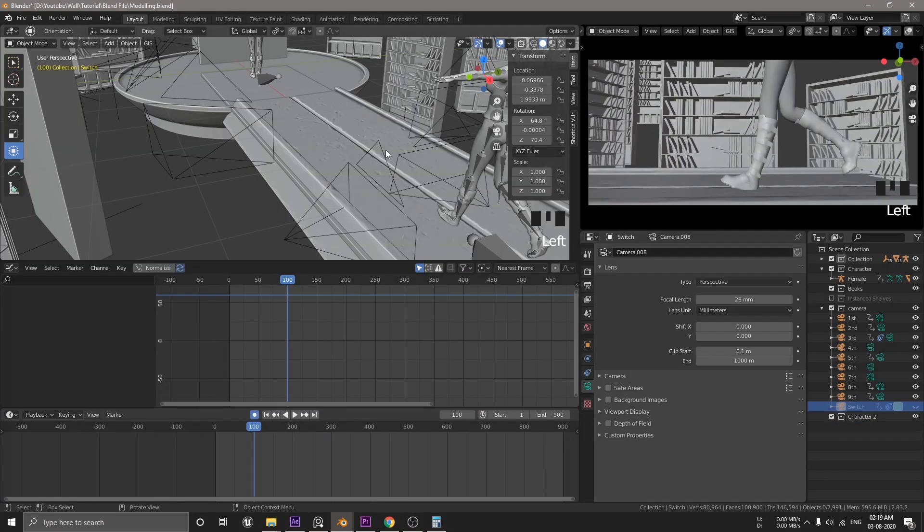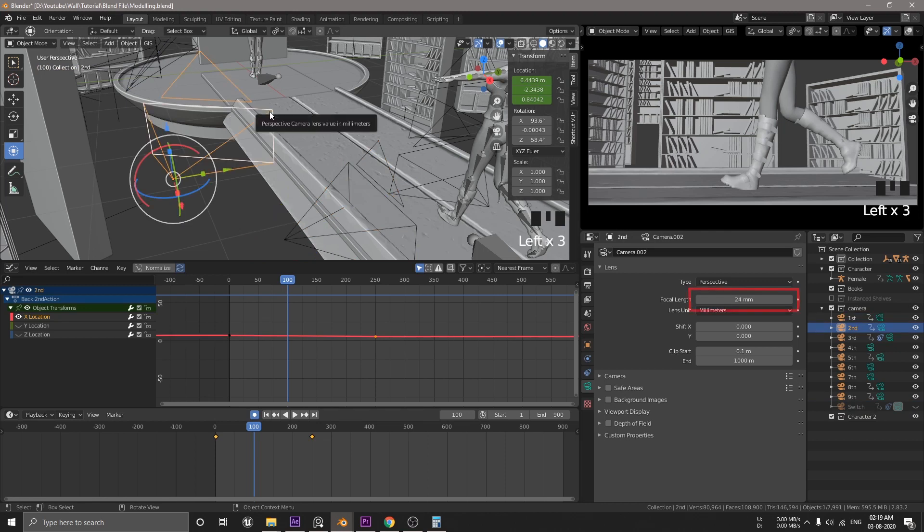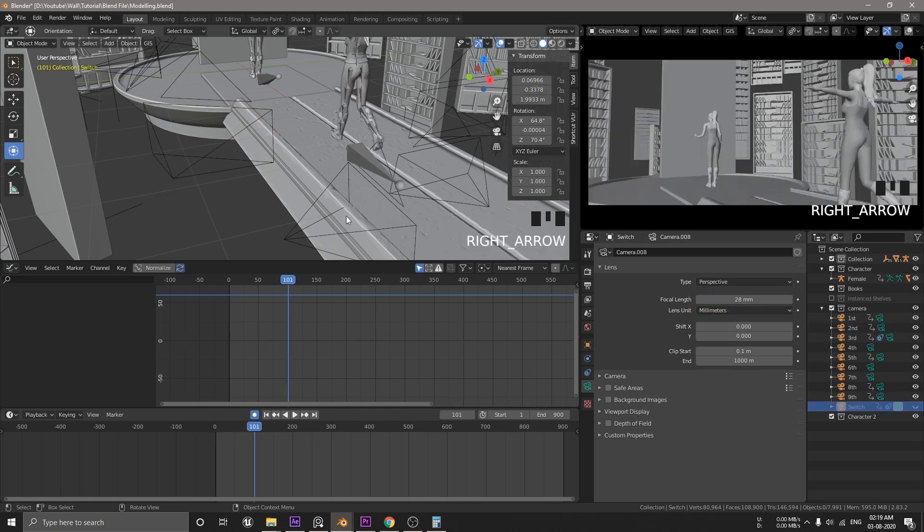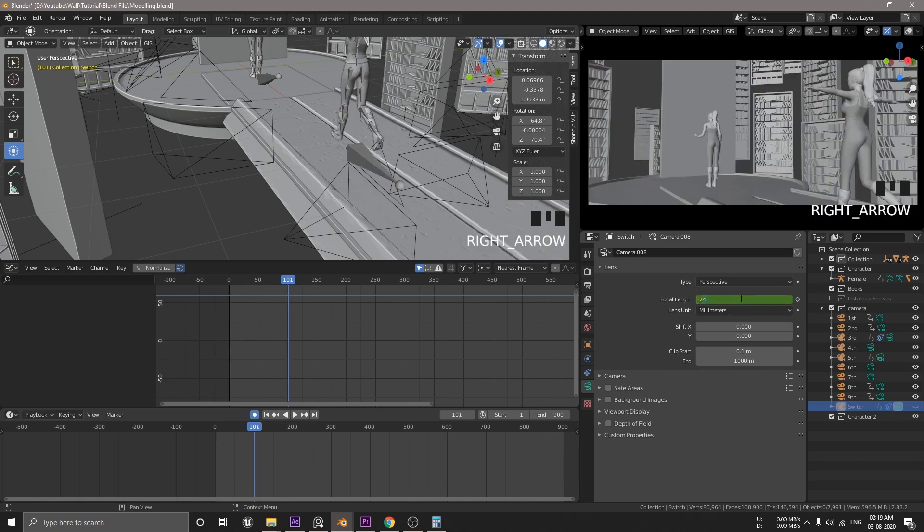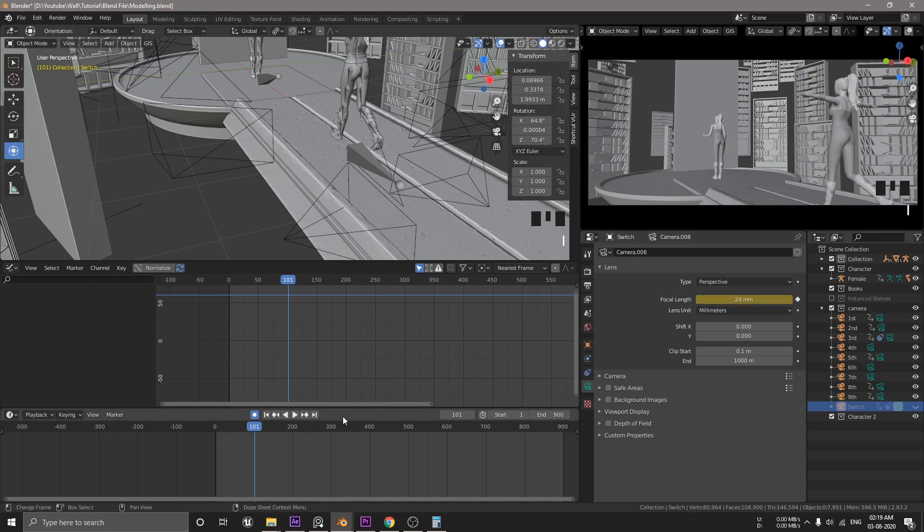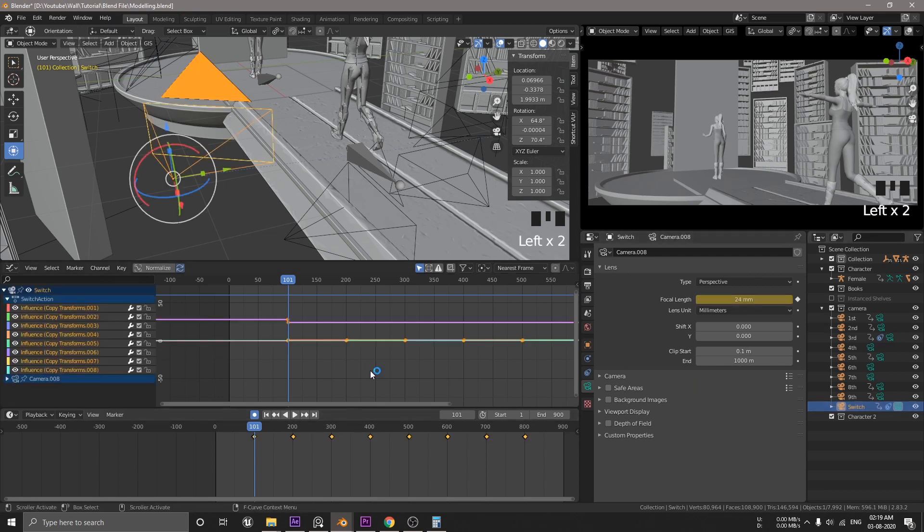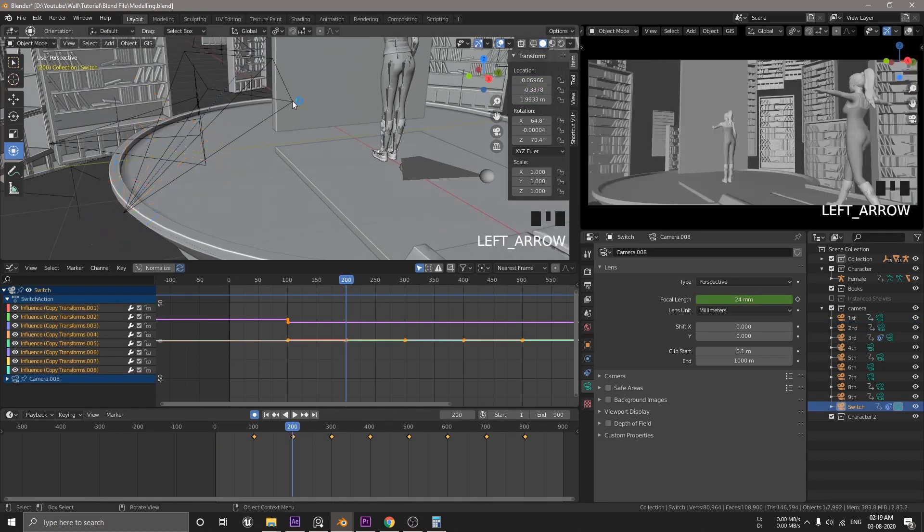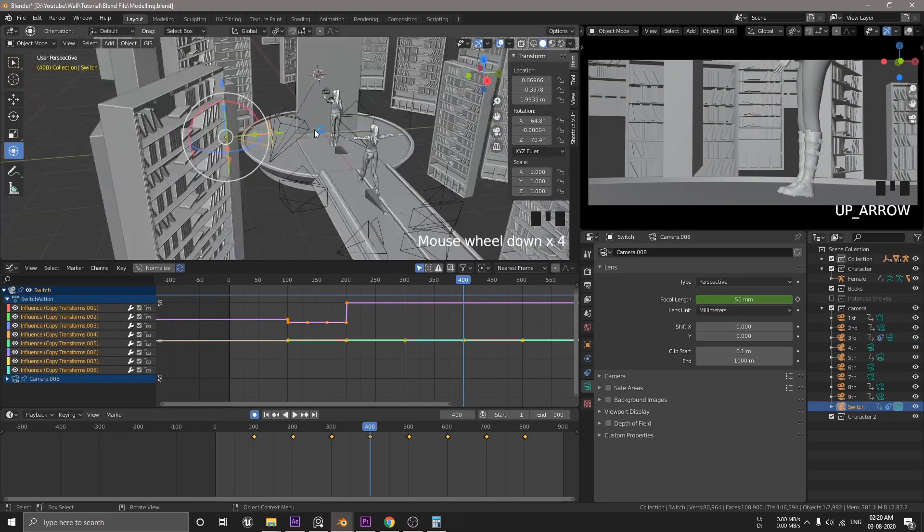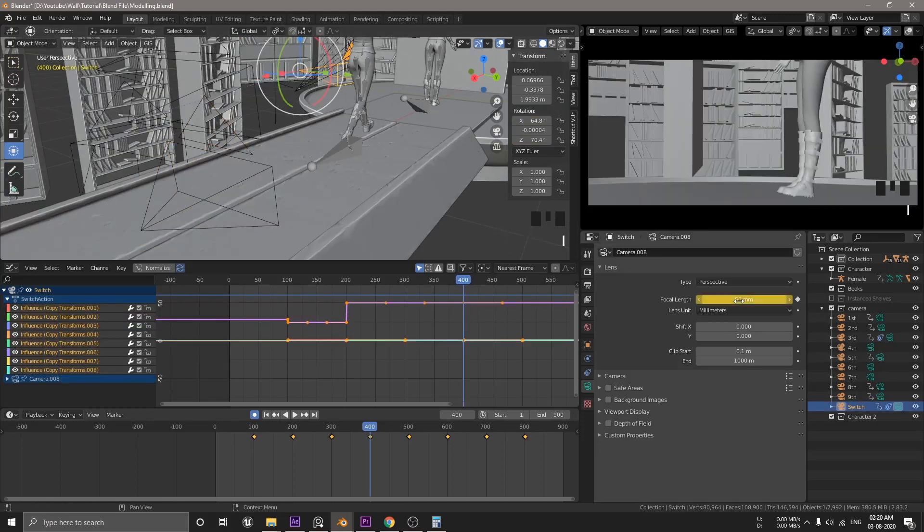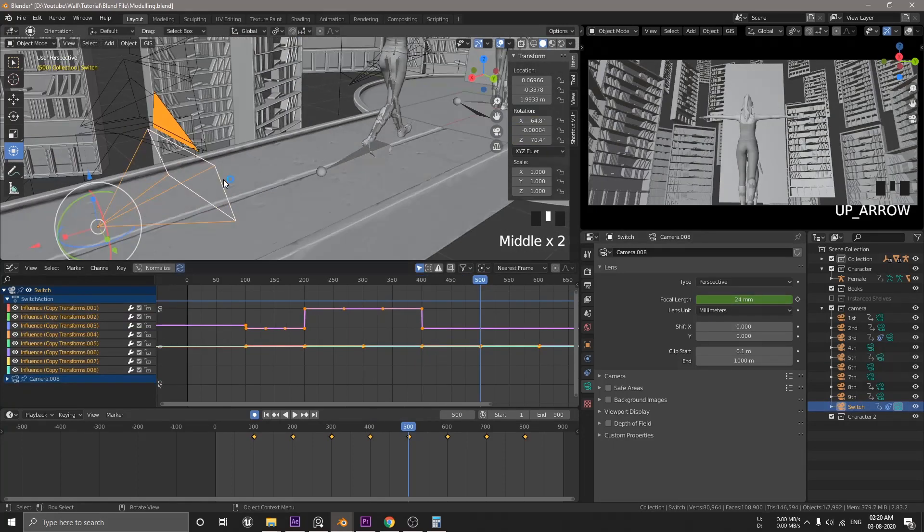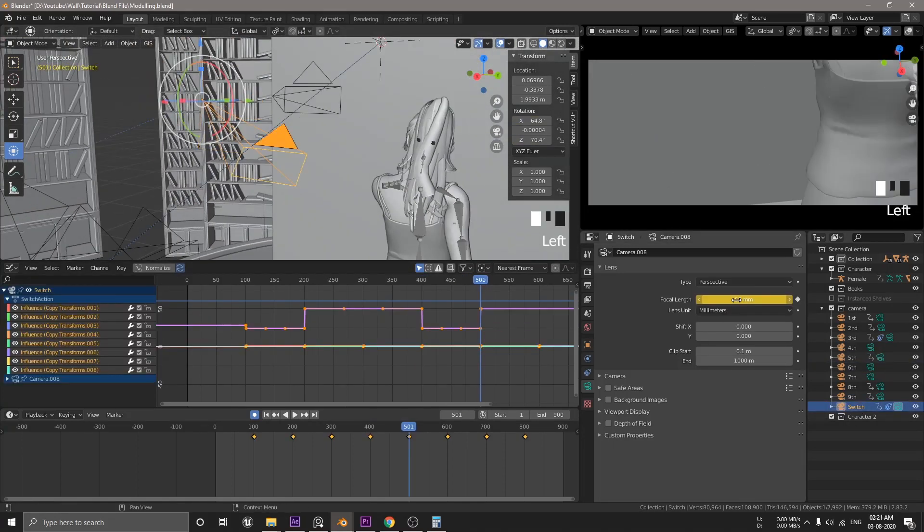Now, let's animate the focal length for each camera. Select the native camera. Remember this focal length value. Now, go to 100 frames. And then select the switch camera. Hit I to key this first value. Then move one step ahead and then type the value of this second camera focal length. And hit I again to nail it. So, let me explain what happened here. The switch camera will use 28mm lens till 100 frames. And then we'll use 24mm lens after that. Now, repeat the step for all the rest of the cameras.